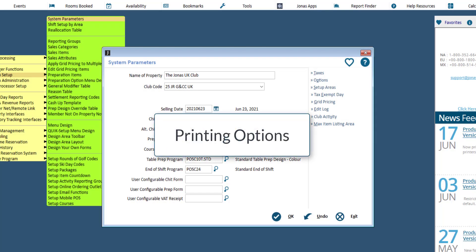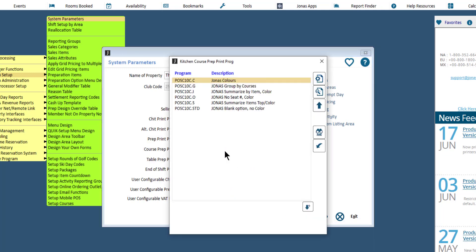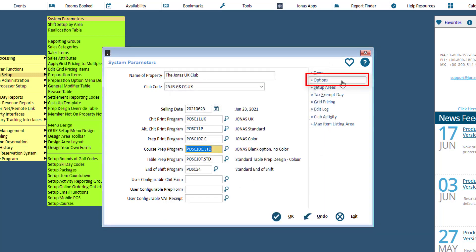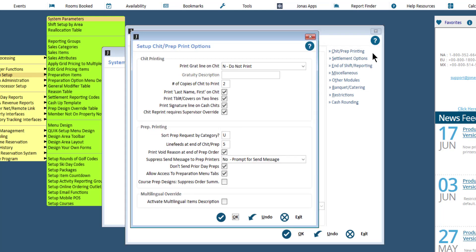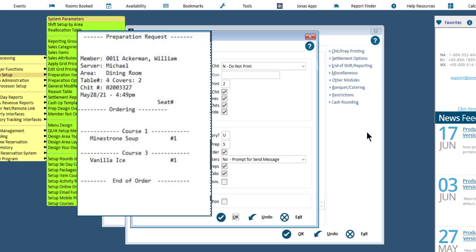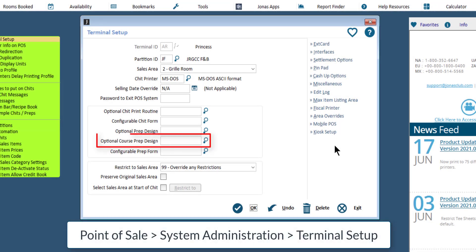First, let's take a look at where to specify printing options for courses. Specify the course prep program when printing a CHIT with courses on it. There are six standard designs which are similar to the prep print program. In the Options menu, in CHIT/Prep Printing, optionally enable this option to suppress the order summary section on the standard course prep design being used. Here is an example of a suppressed and not suppressed order summary. You do have the ability to override the course prep design by terminal.